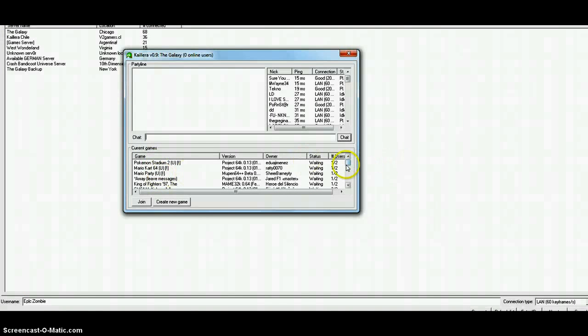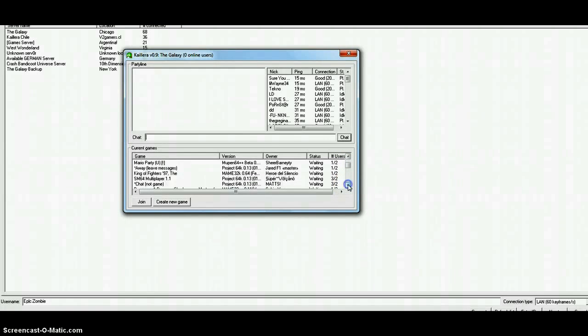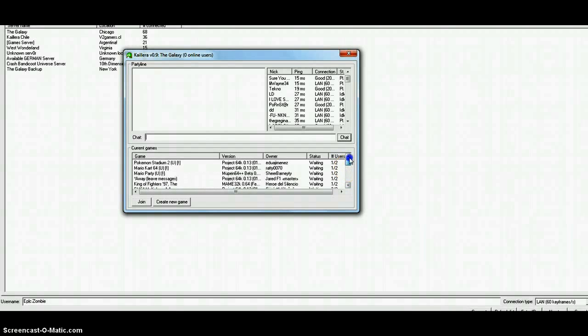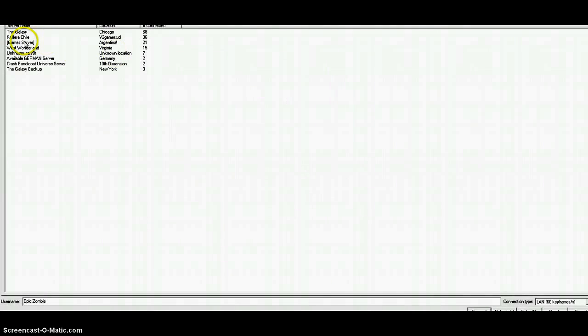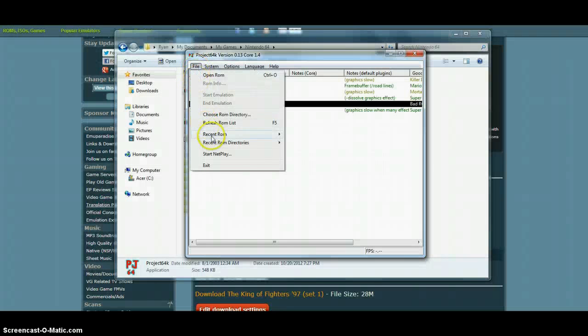The only bad thing about this is it takes a little bit long and there's no spectating. It's like GGPO, but you can play any game you want because GGPO only plays a selected amount of games, which puts a negative effect on the game library.